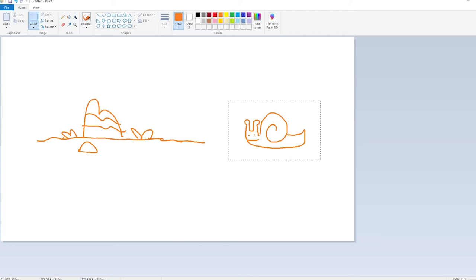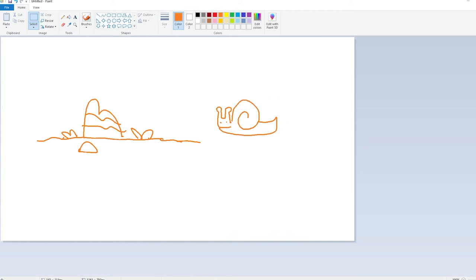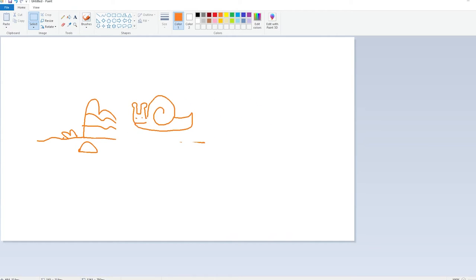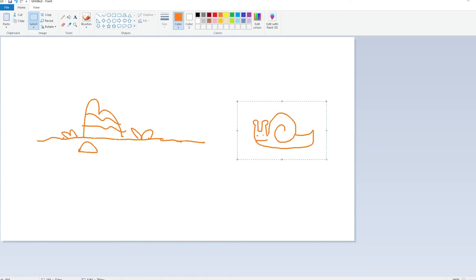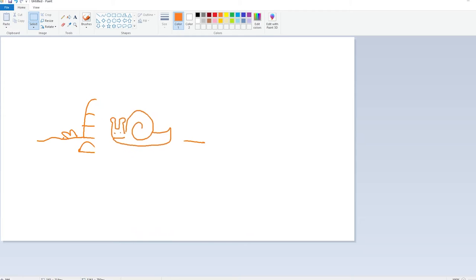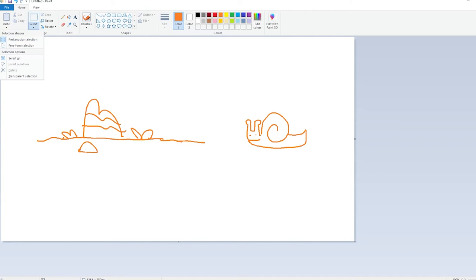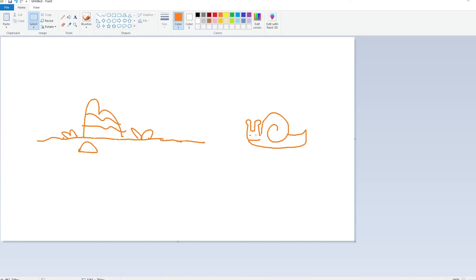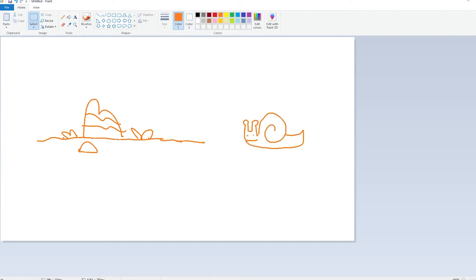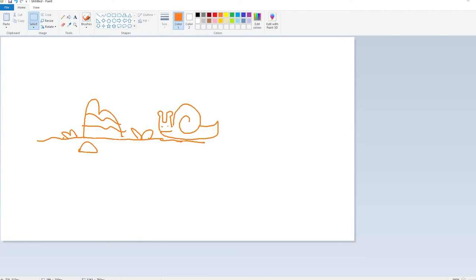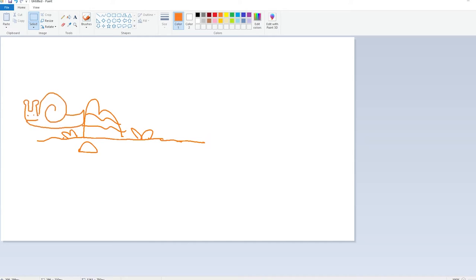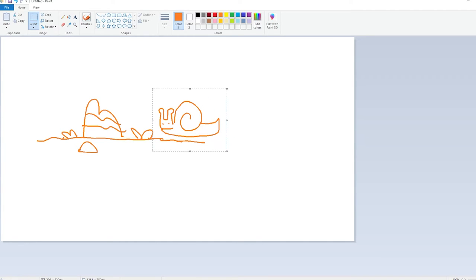But say I want to put the snail in that environment. Well, normally with paint, you would select it and you try to move it, but it selects the background because it's all one layer and you have this big, annoying, stupid box. But with transparent selection, which is in select, you click that. And bam, all the white is made transparent.